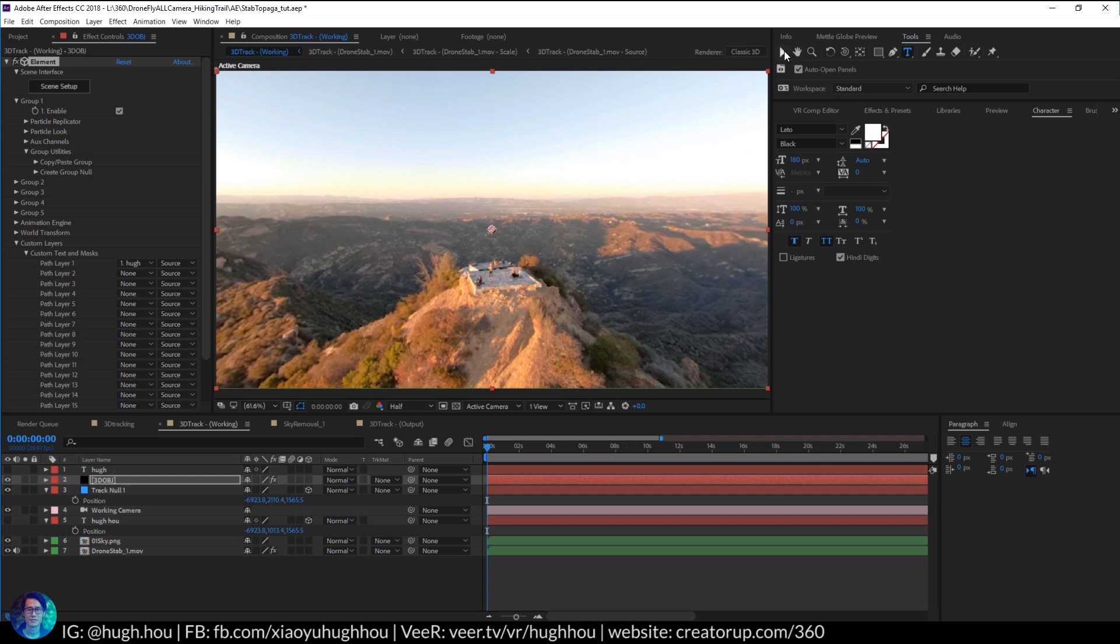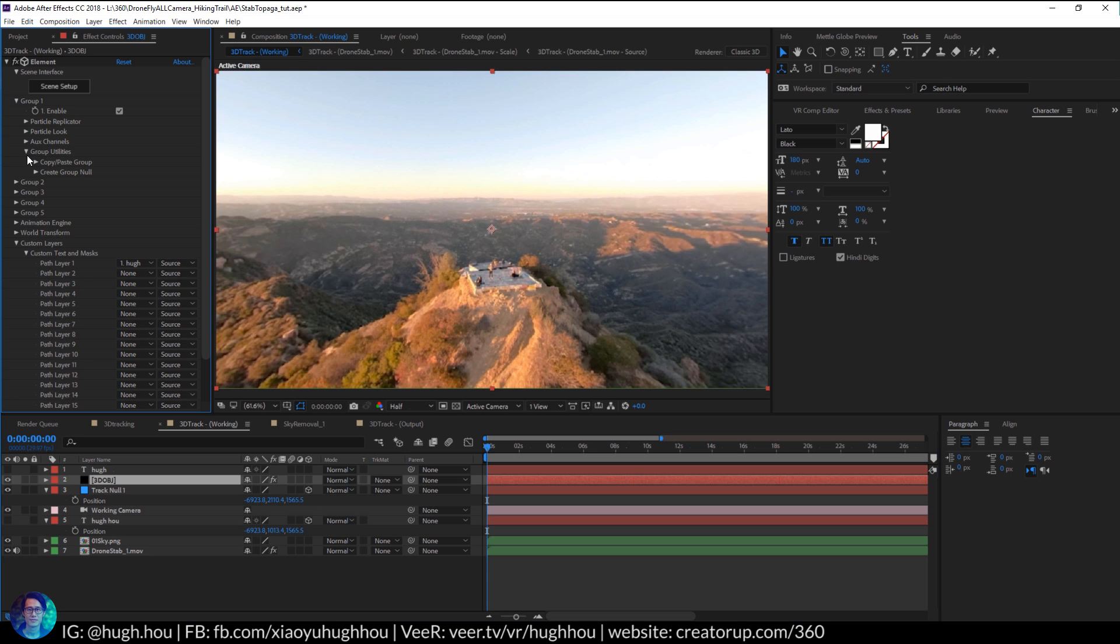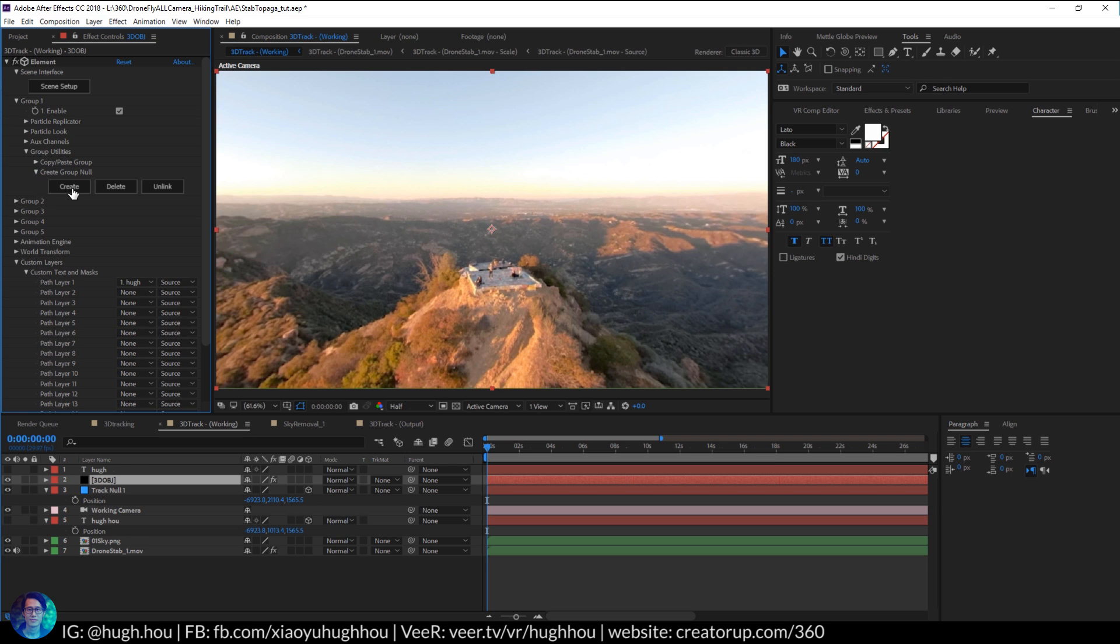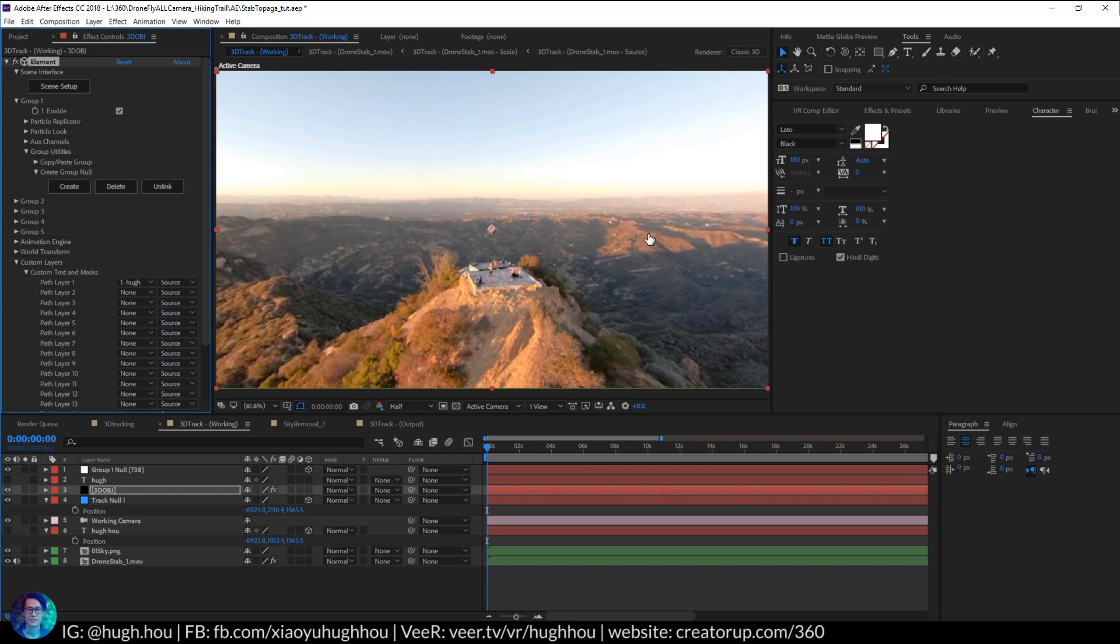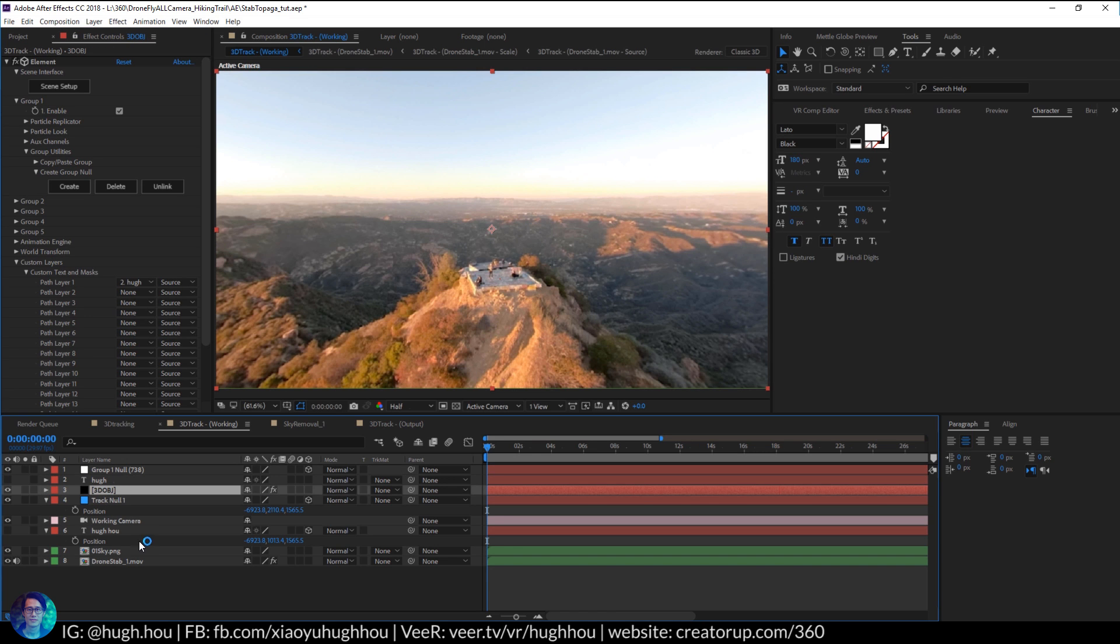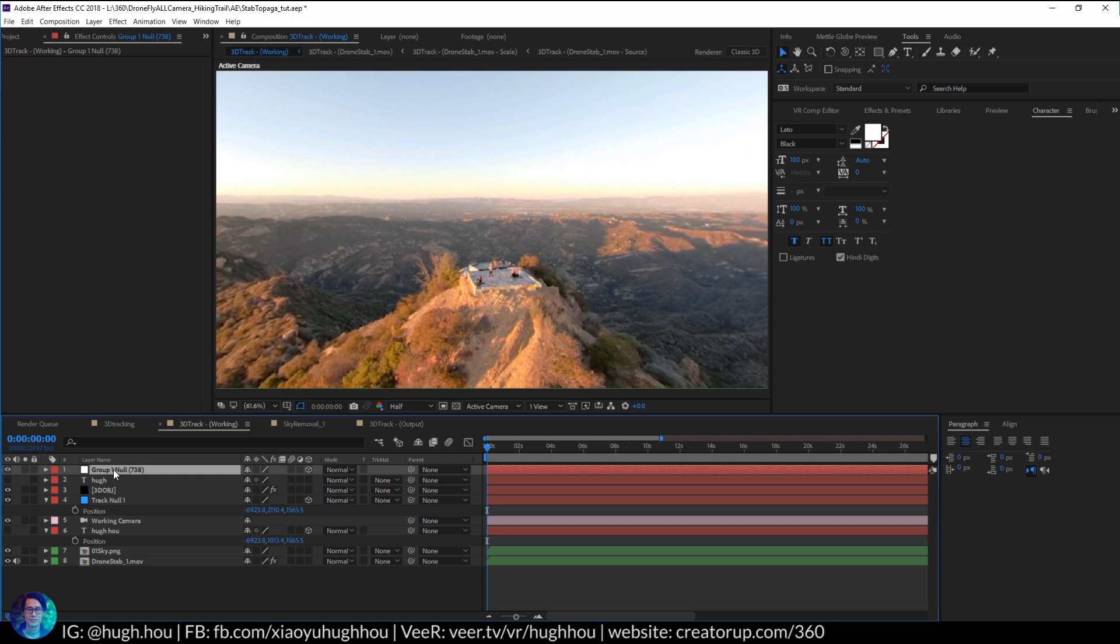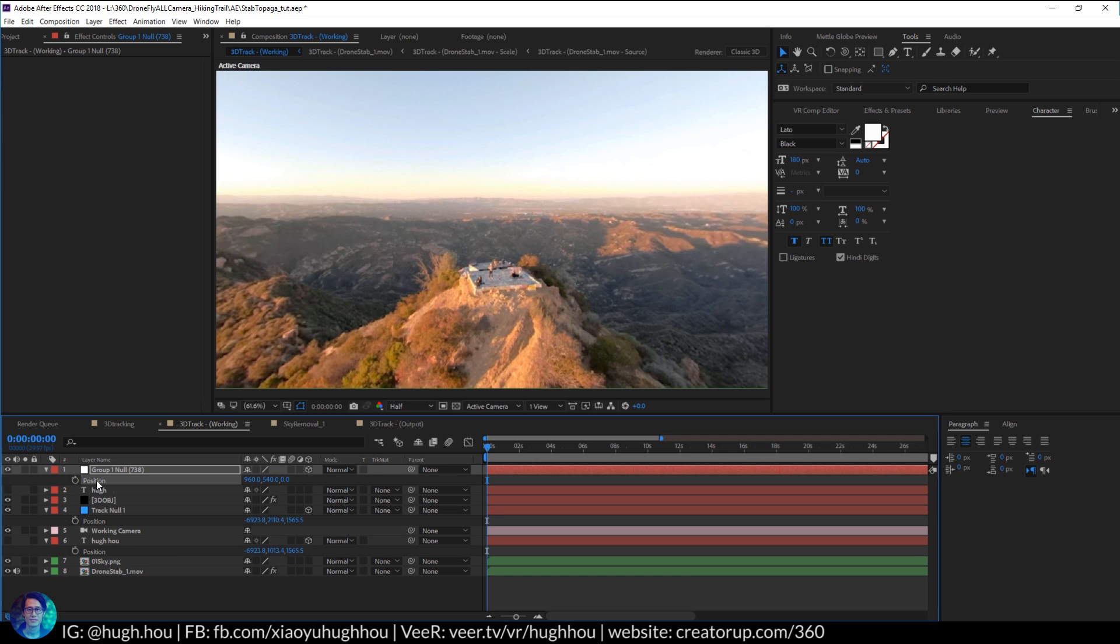The next step we need to do is actually bring the text into the same location as your null object. To do that, first go ahead underneath back to the Element 3D layer right here. Underneath Group, open it for you, just underneath Group, under Group Utility, right here create a Group Null Object. Go ahead and create a null object for the entire group. And then with this group, now it's controlling the element in here, the position of the element. Go ahead, same idea as you do with the 2D text. Go ahead and copy the position of this null object.